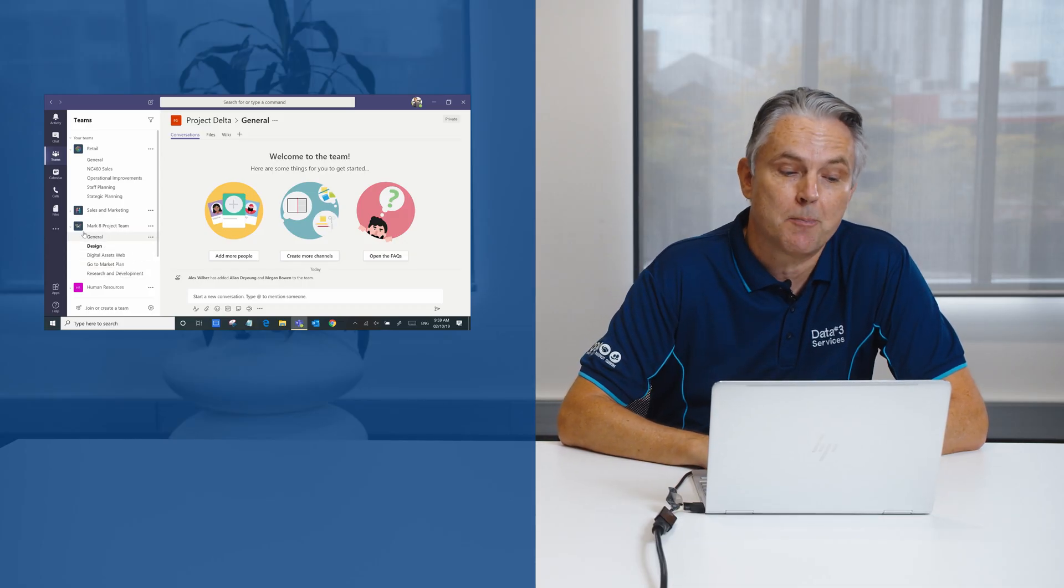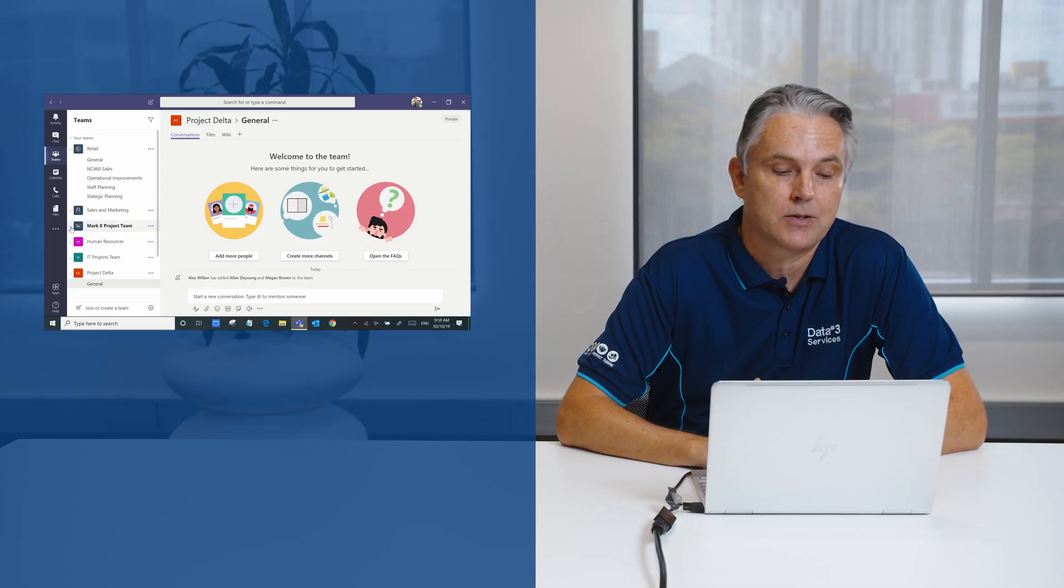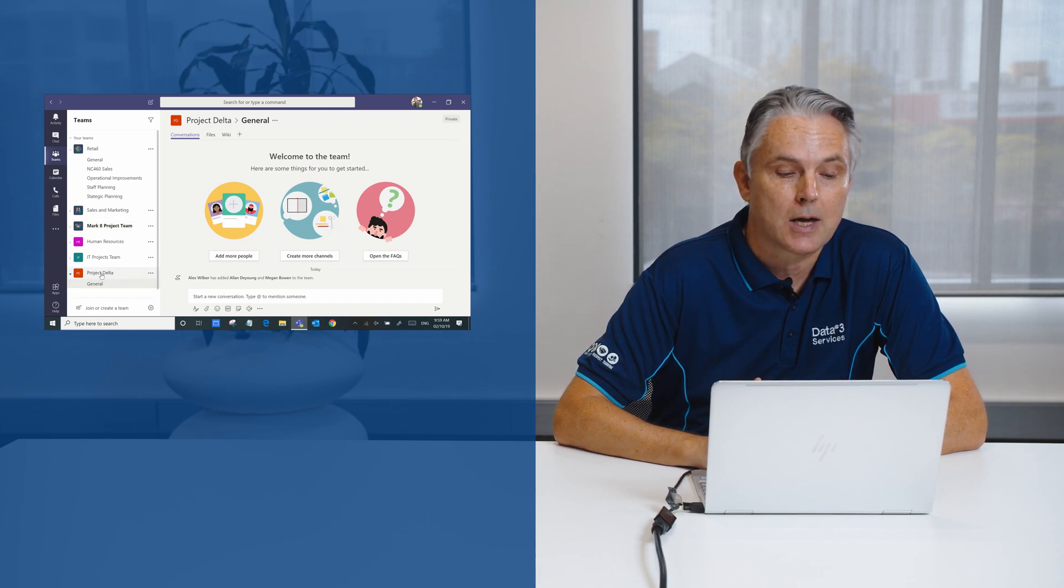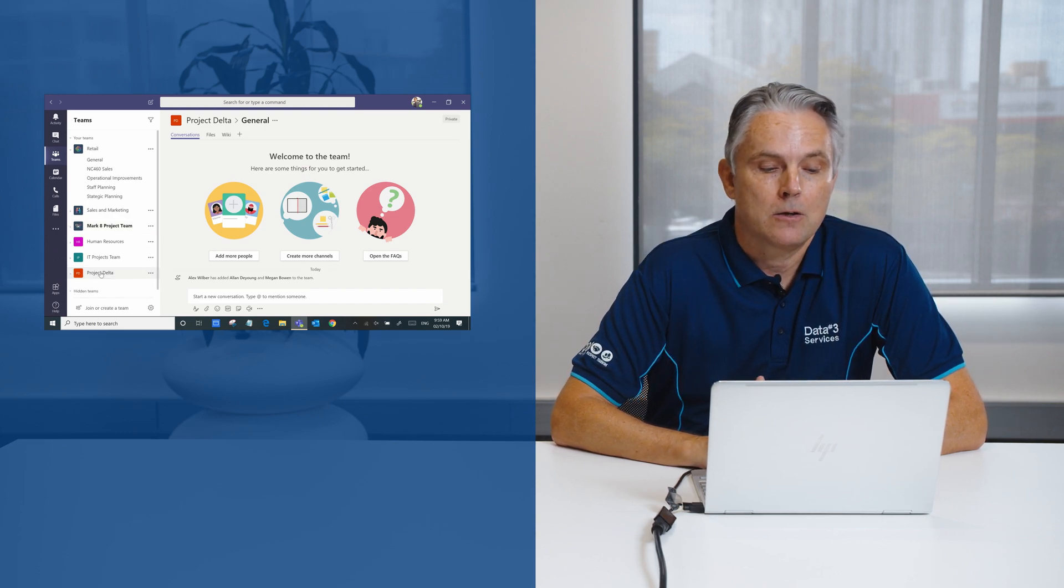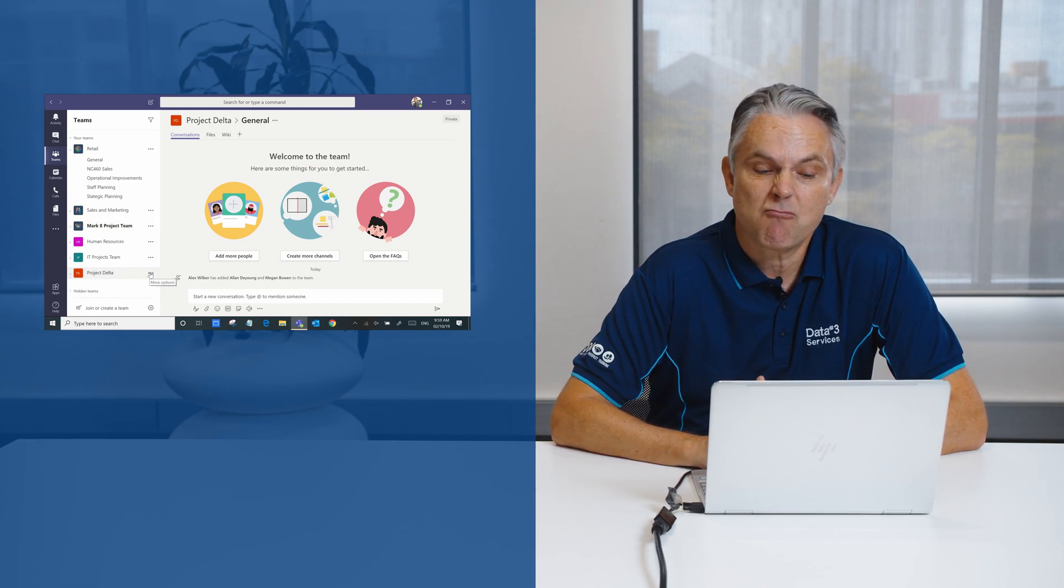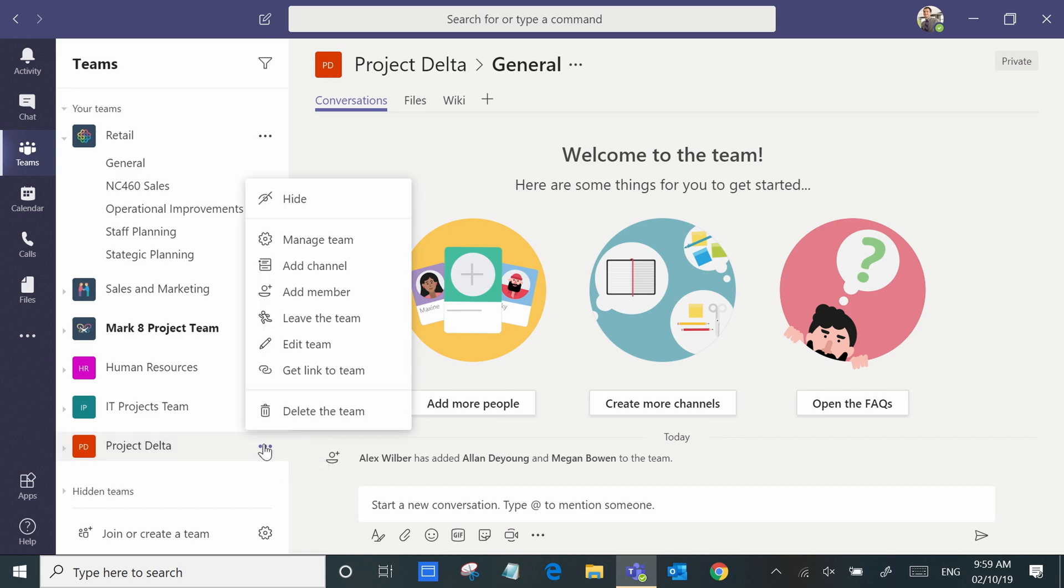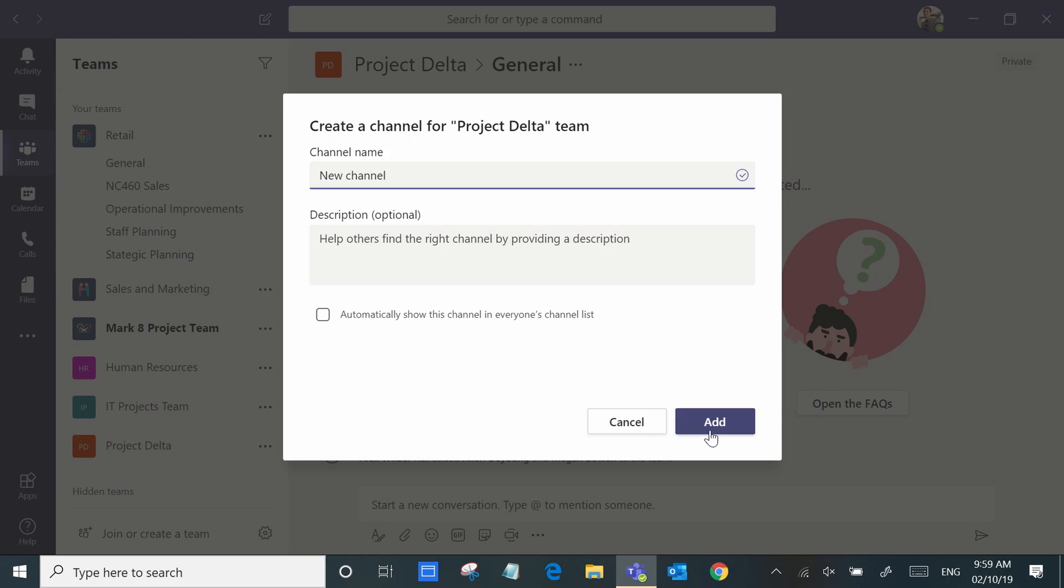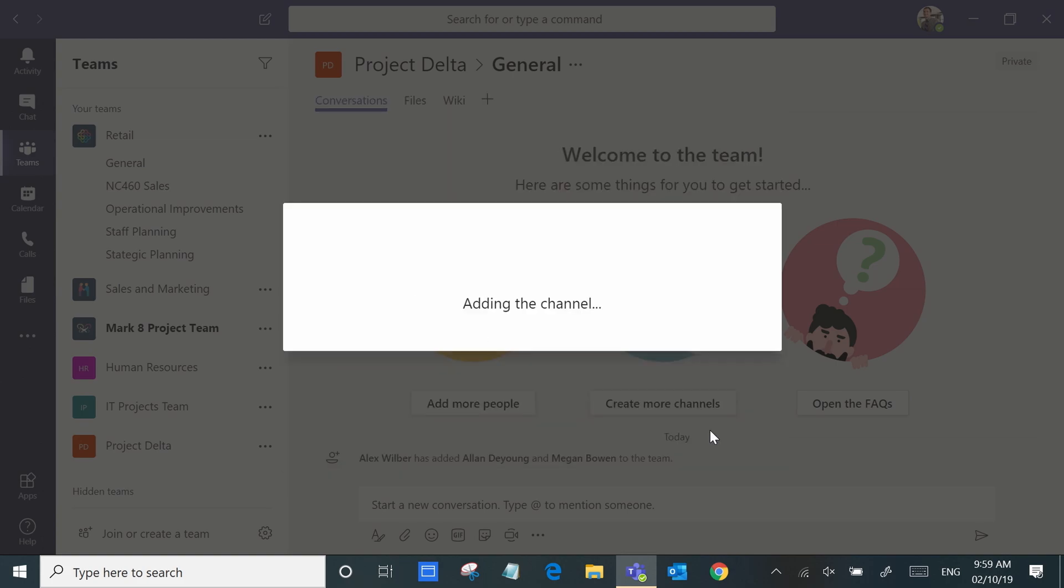Channels are really simple to set up. We go to the team that we just set up, all you do is click here, add a channel, give it a name, and that's it.